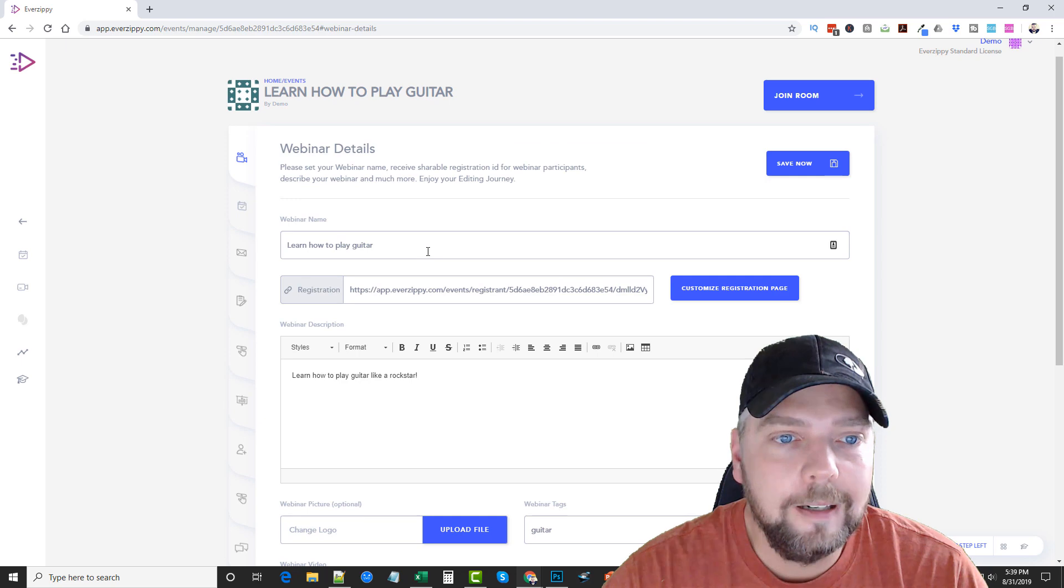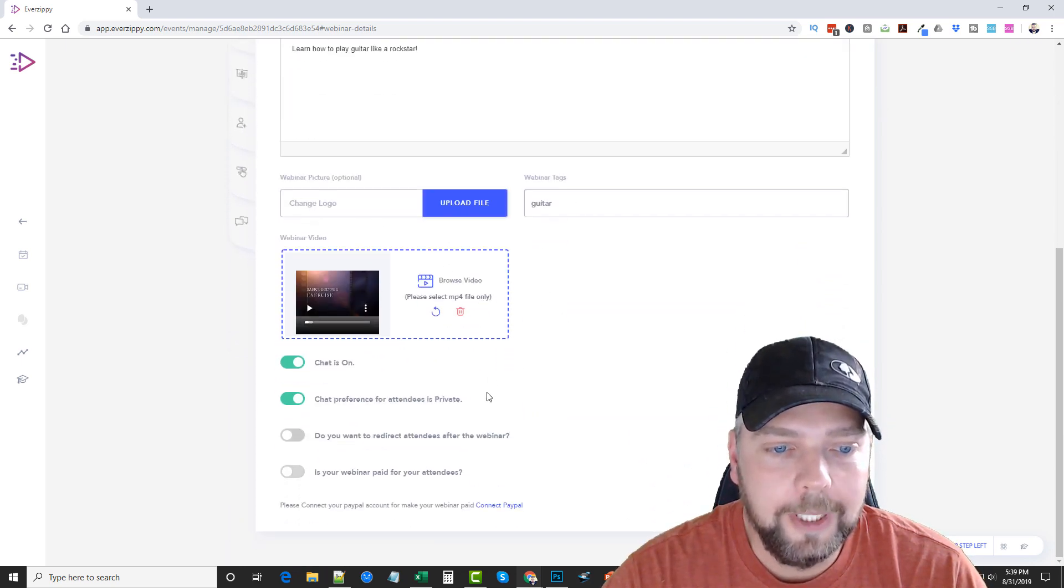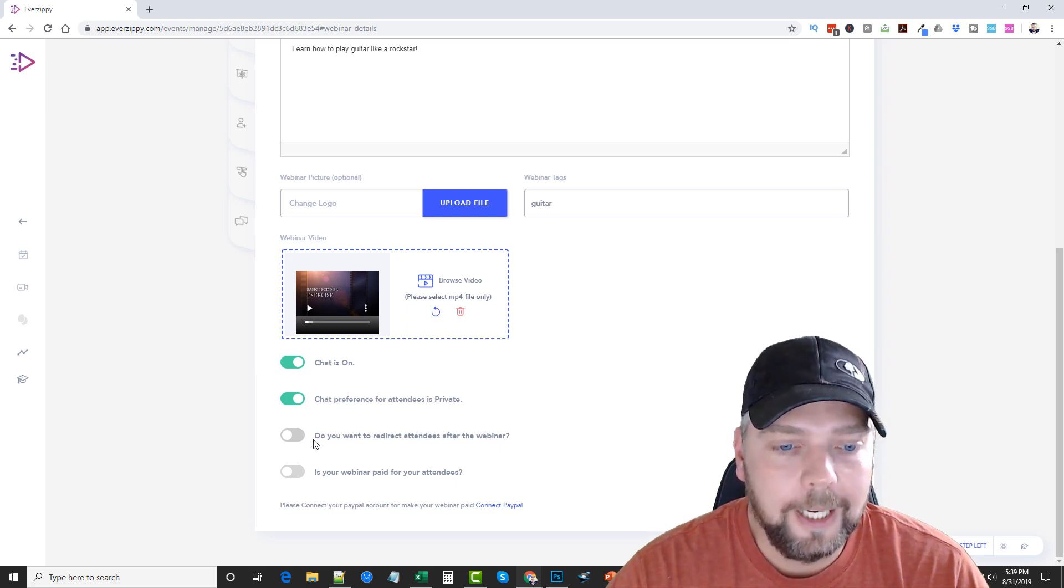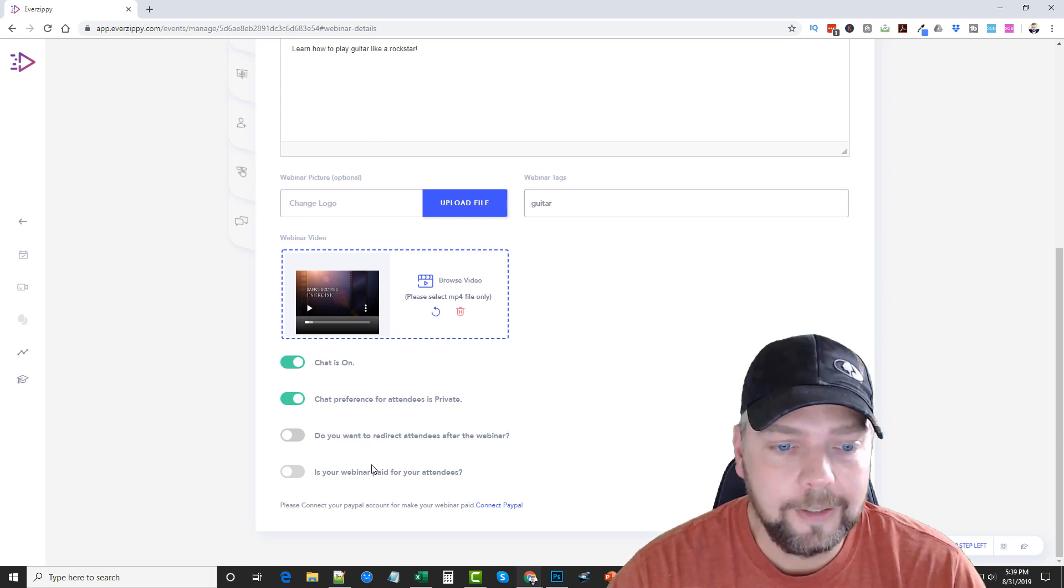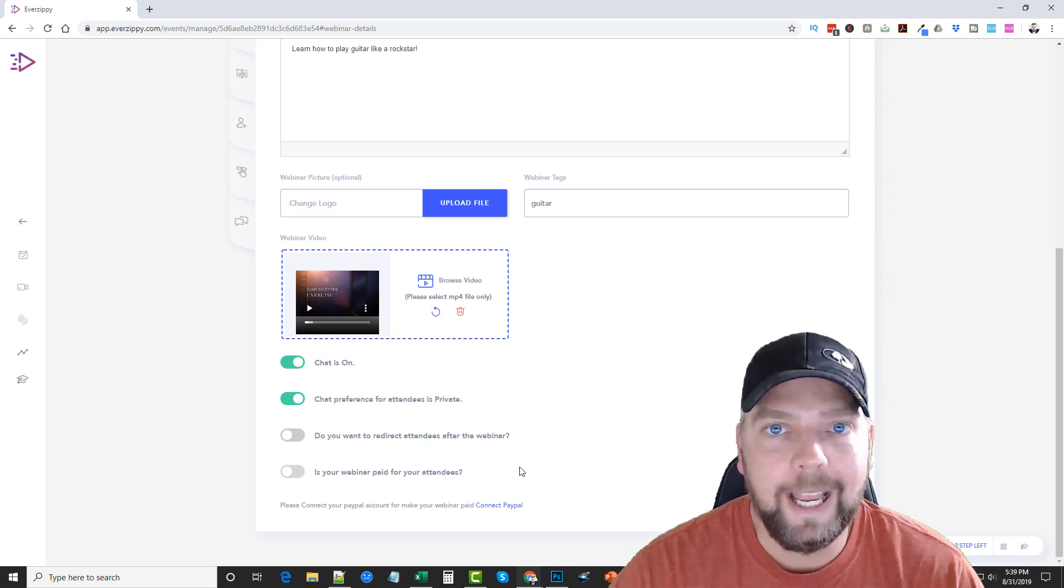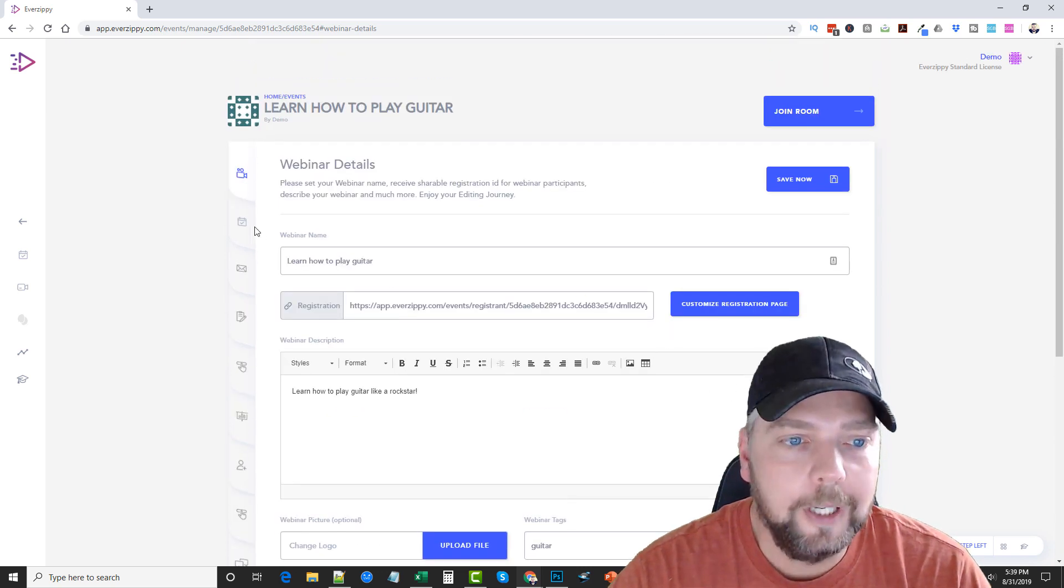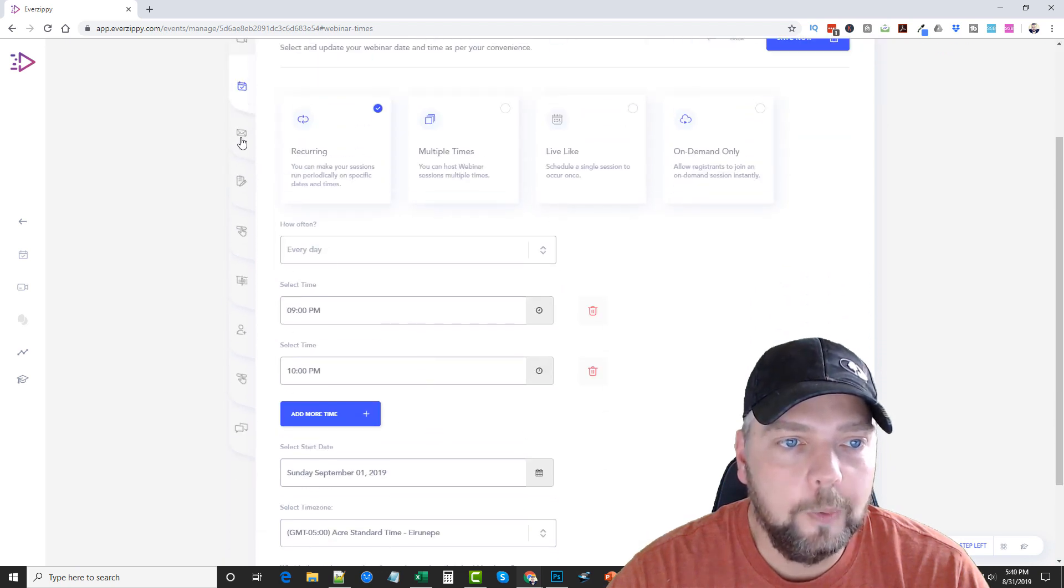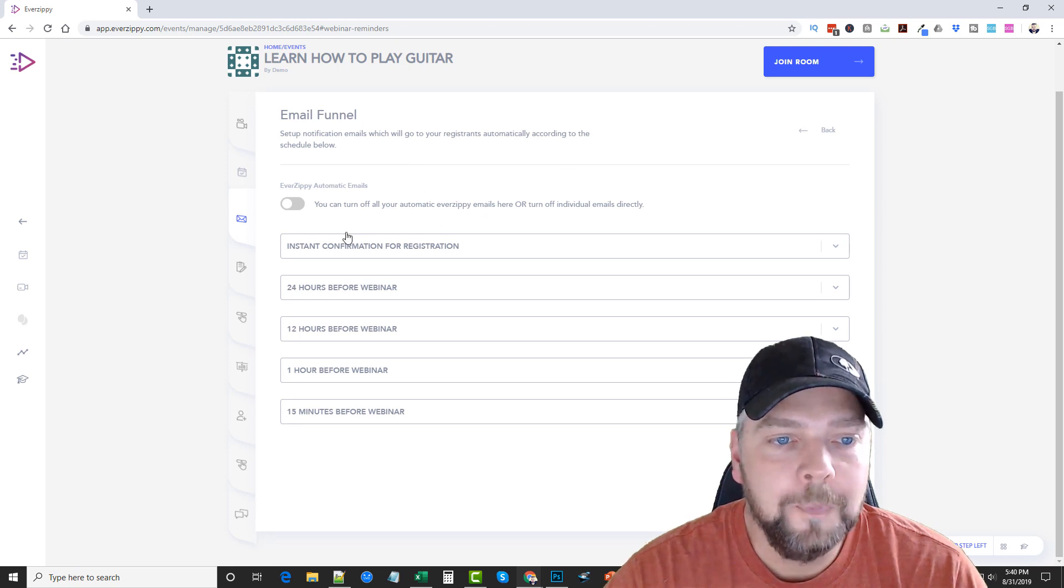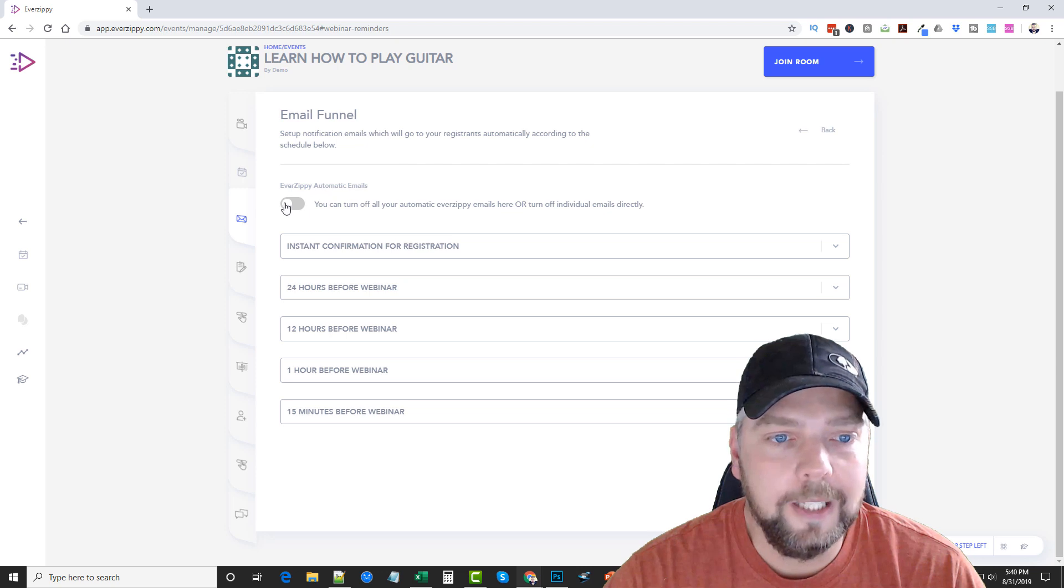Okay. So here we have our webinar details. You can choose your picture here. You can have the chat on or off. Chat preference for attendees is private. It says, do you want to redirect attendees after the webinar? You can automatically have them redirected somewhere else. It says, is your webinar paid for your attendees? So you can actually set this up so where they have to pay to watch your webinar. Okay. So we can come over here. And we've got webinar type. So we can go back over here and we can change this if we want to. It says, here's our email funnel. So this is what I was talking to you about, where you can have EverZippy automatically email the registrants.